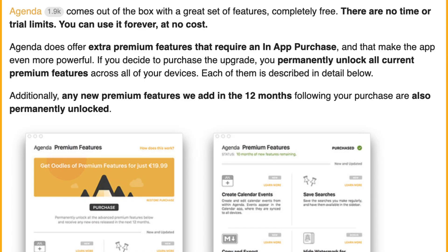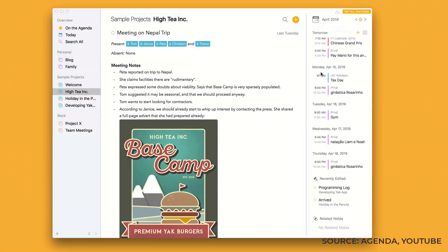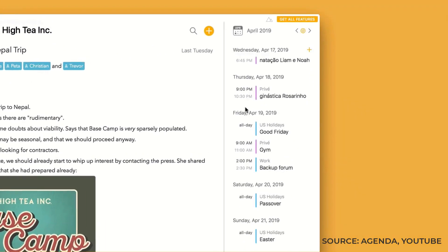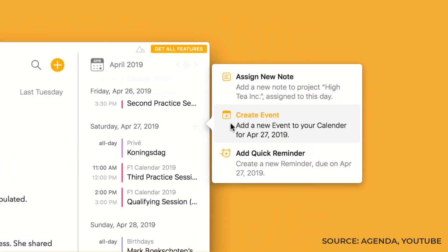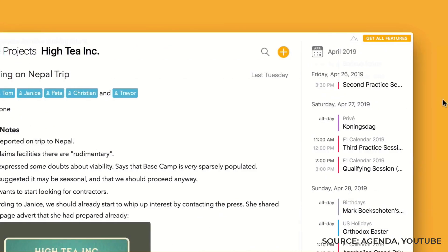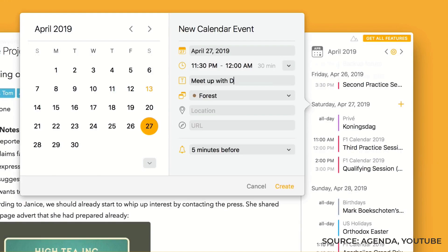It's primarily a free experience, and it does have a premium tier priced at about $33 or $34, which is fairly reasonable because you get 12 months of updates. The premium features include the likes of templates and some improvements to the styling and experience.